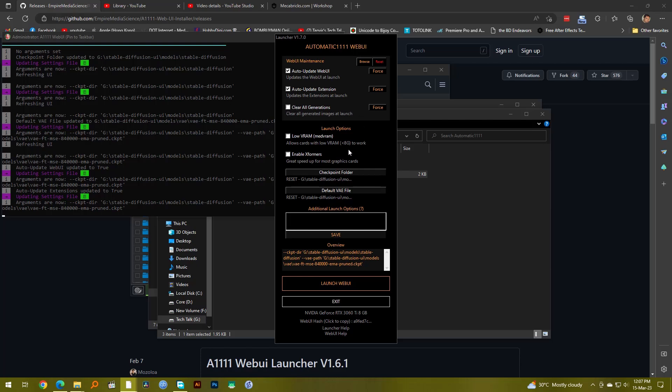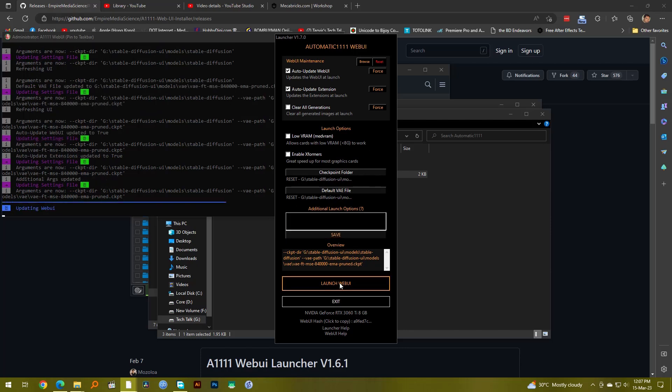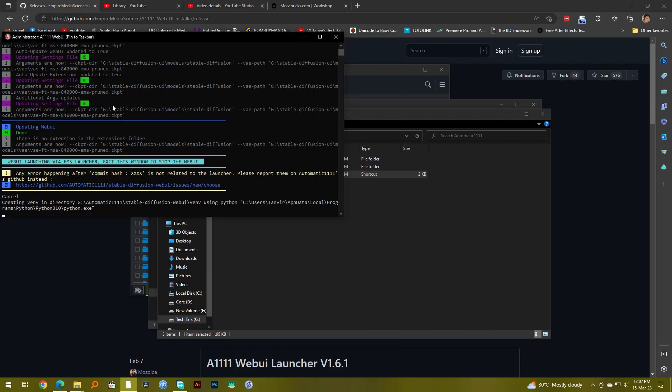Then if you have low VRAM, if you have a GPU with less than 8GB, then you want to check this. I have a GPU with 8GB so I don't want to check this. And I don't want to use this because somehow in my computer enable xformers I feel that it makes it much slower. So everything's done, I have saved it, so I can now launch Web UI. So again as you can see while launching it will actually do an update and then it will actually launch Web UI.